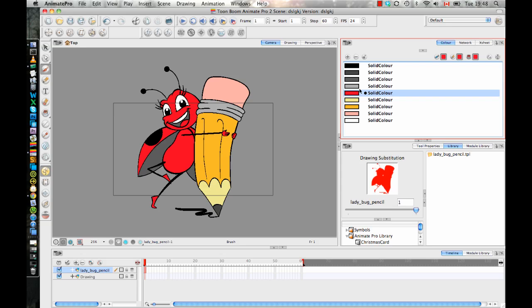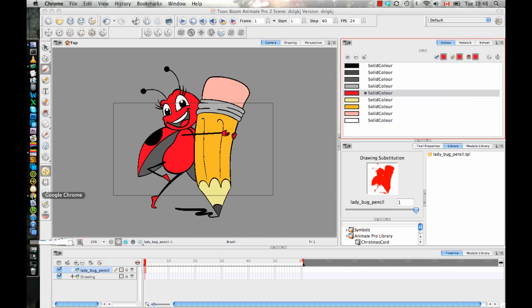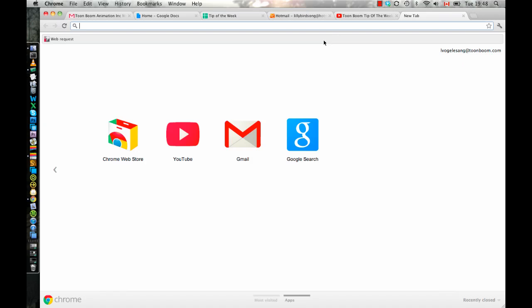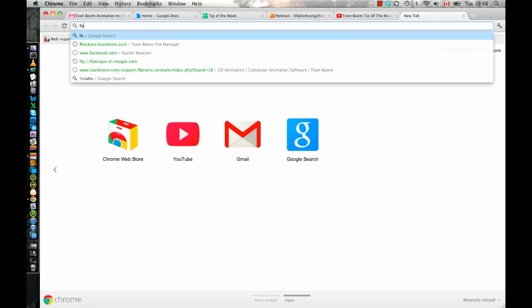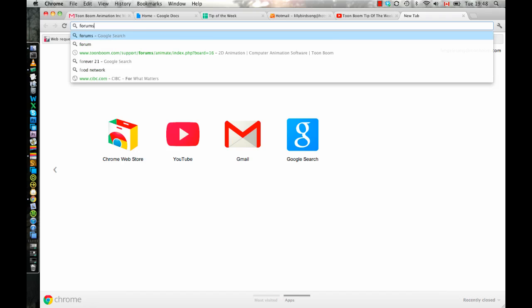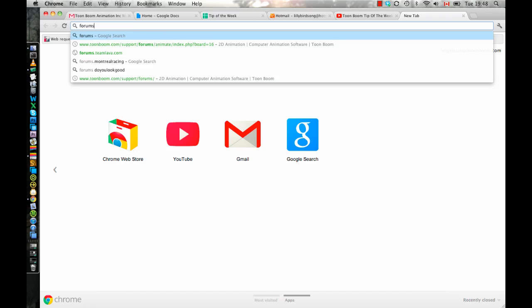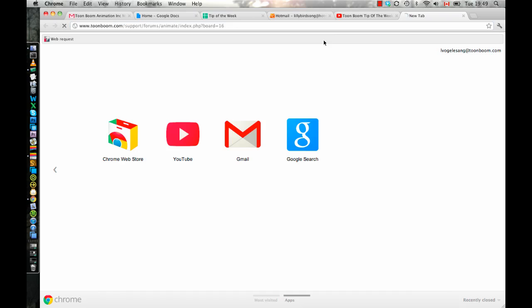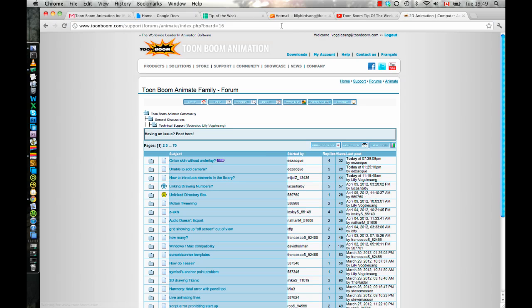So, but there is a way also to be able to import Illustrator files in with layers. And it was actually brought up on the forums recently. And so in case you ever forget where things are, you can go to the forums. And I encourage everyone to use the forums.